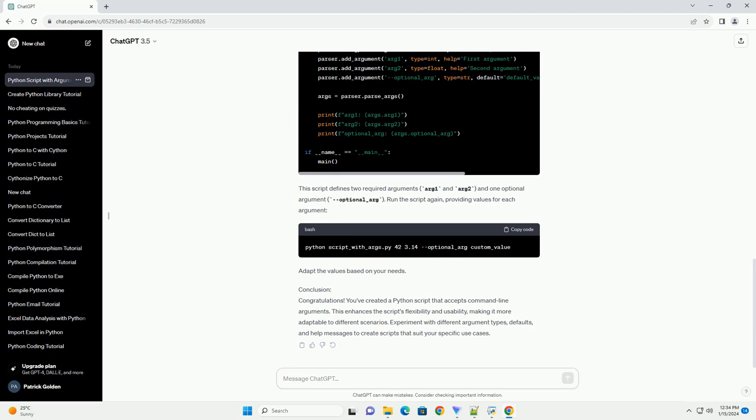Step 3: Running the Script with Arguments. Open a terminal and navigate to the directory where your script is located. Run the script with some arguments. Replace arg1, arg2, and arg3 with the desired arguments. You should see the script name and the provided arguments printed to the console.